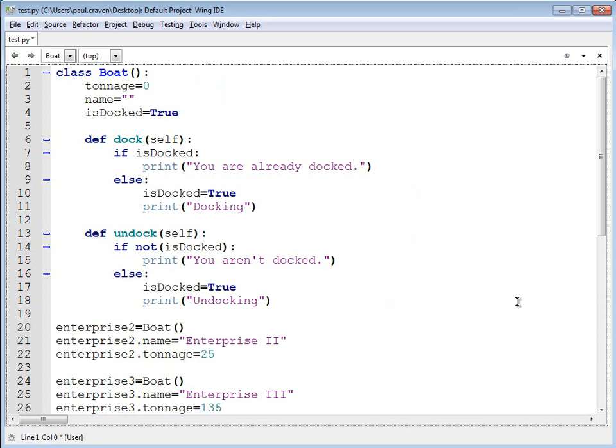Enterprise 2 was built back around 1776 and was 25 tons. And in 1812, the Enterprise 3 was built and was about 135 tons. This is really useful, but if I wanted to take this boat class, and I didn't just want boats, but if I also wanted submarines, how would I manage to add submarines to the boat class?